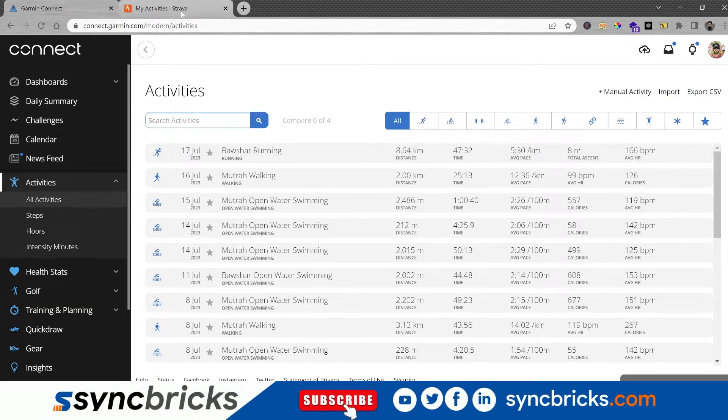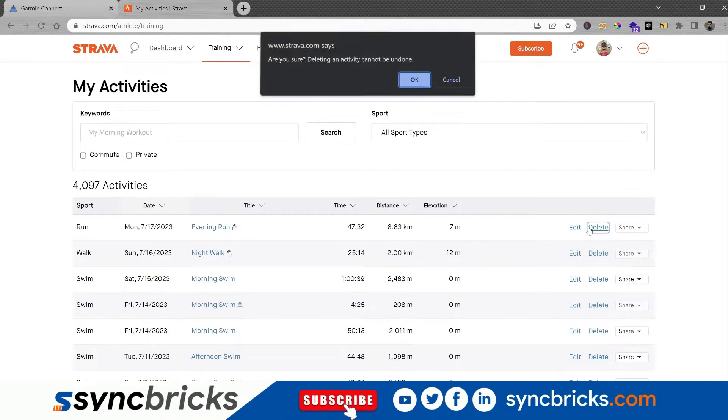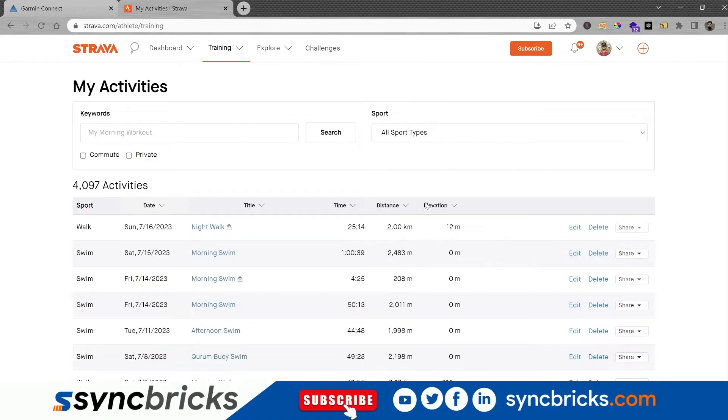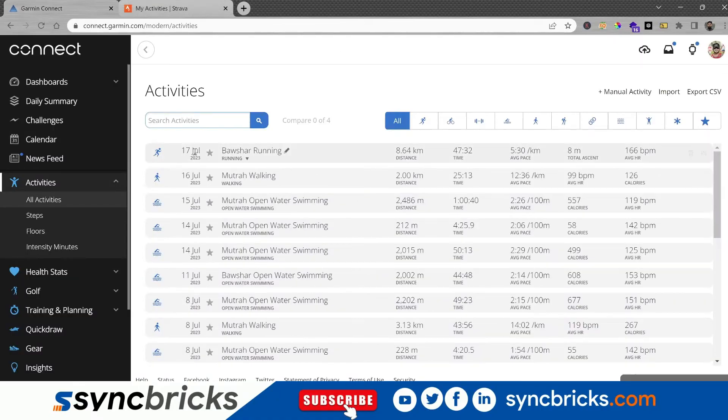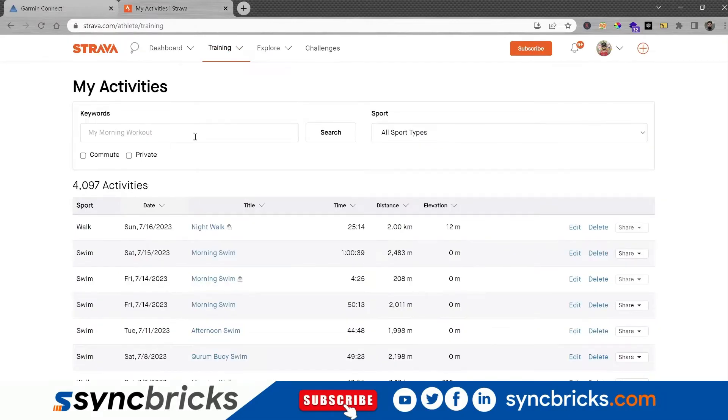But let me first delete this particular run so that the run is not available here. As you can see, the run which I did on 17th of July in my Strava activities, that particular run activity is not available. It is available in Garmin.